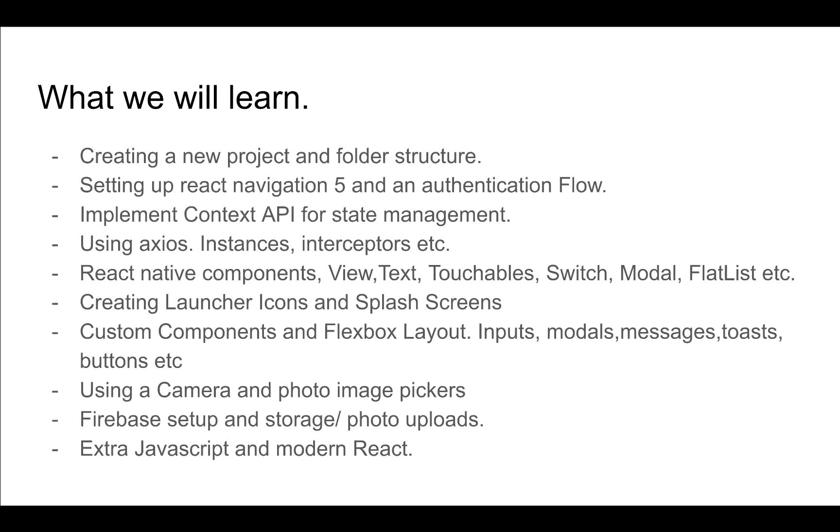Now what we'll be learning. We'll be using the React Native CLI to create a new React Native project, and we'll look at how we can create an optimal folder structure that can help us create a project that can be easily managed.